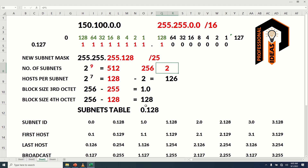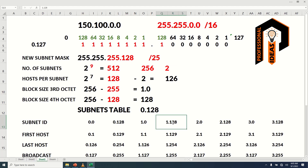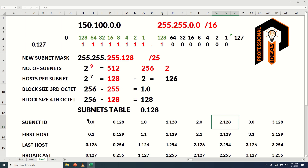Starting from 0.0, the resulting subnets will be 0.0, 0.128, 1.0, 1.128, 2.0, 2.128, all the way up to 255.0 and 255.128. For each value of the third octet, we get two subnets in the fourth octet. For example, in the first two subnets, the third octet value is 0 and the fourth octet values are 0 and 128. In subnets 3 and 4, the third octet is 1 and the fourth octet values are 0 and 128.